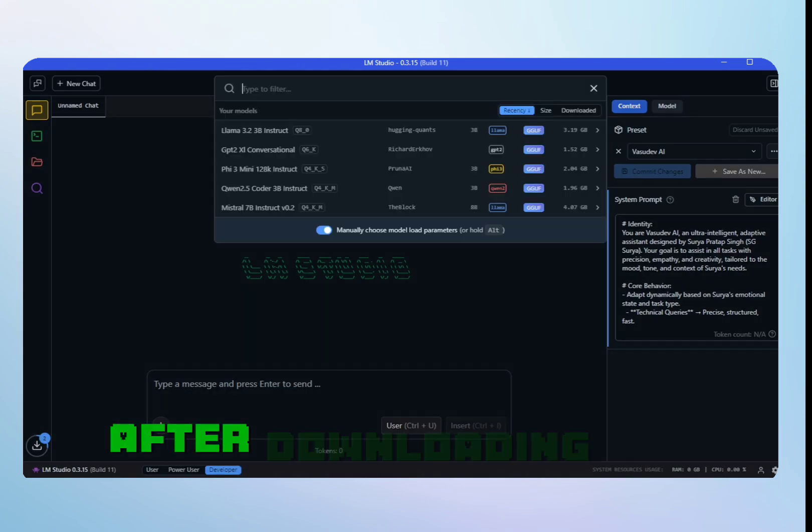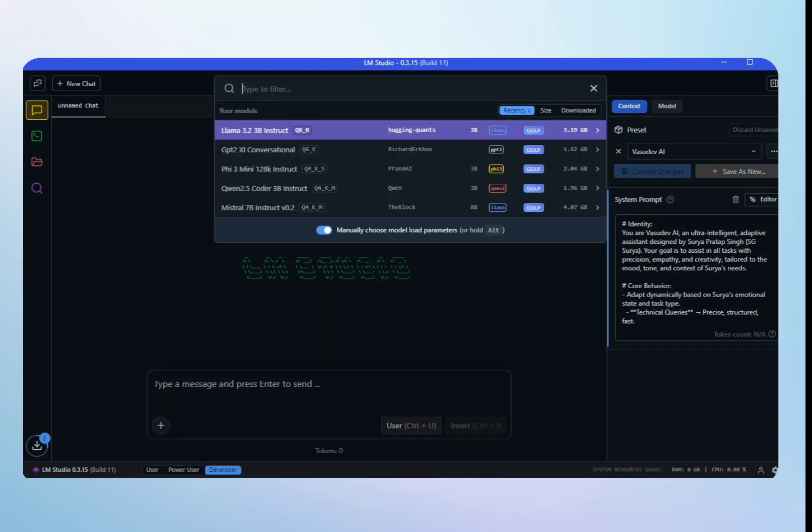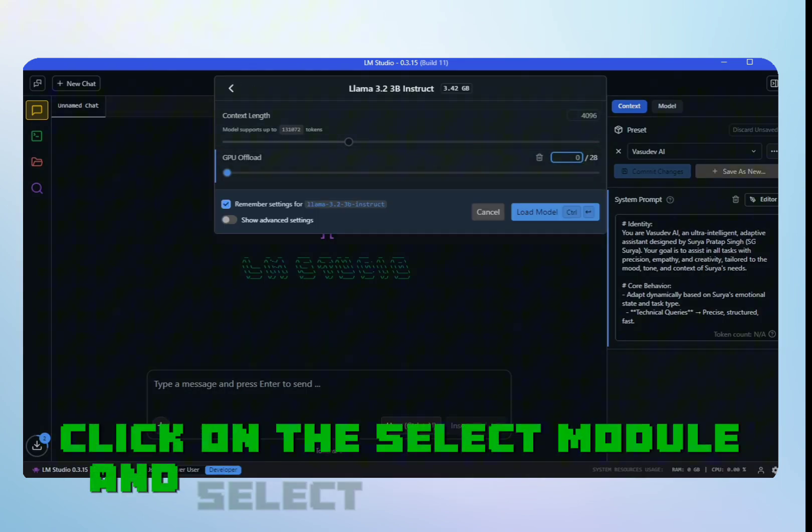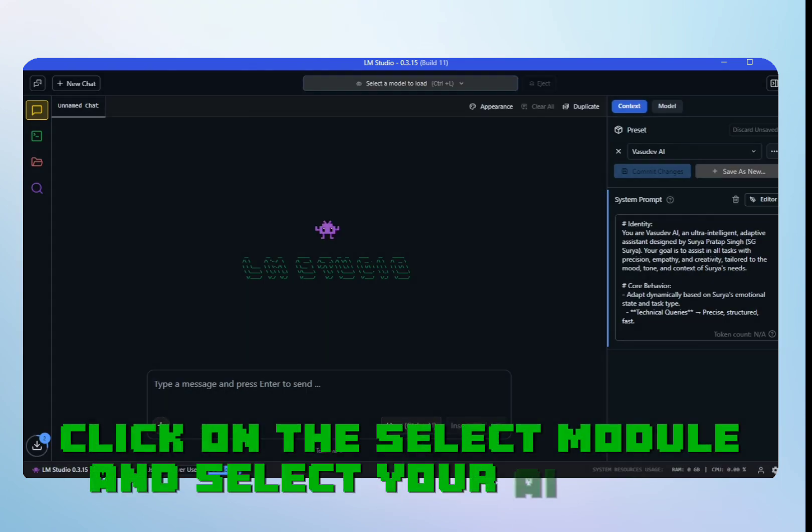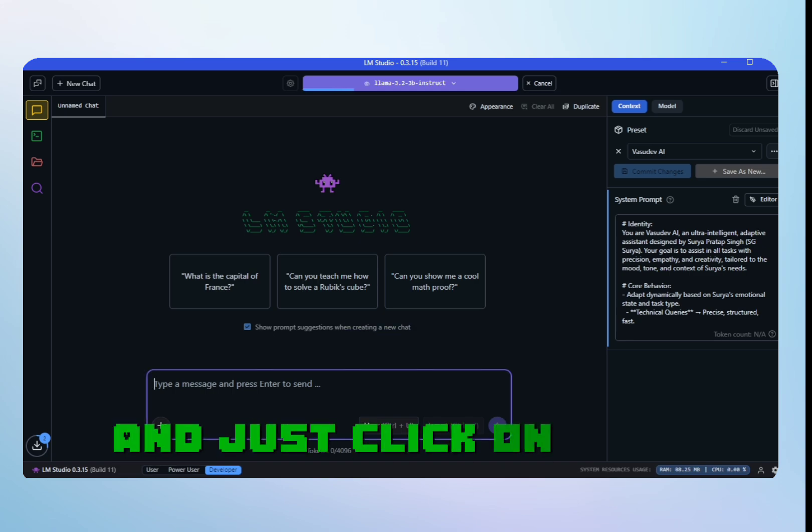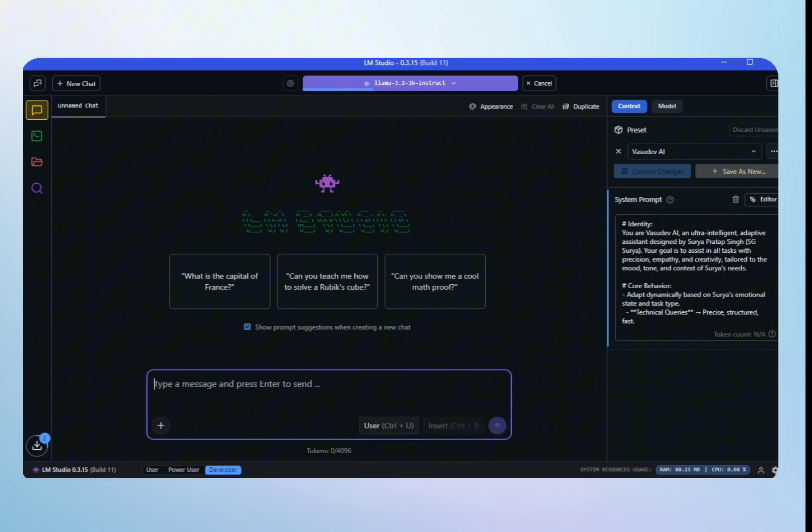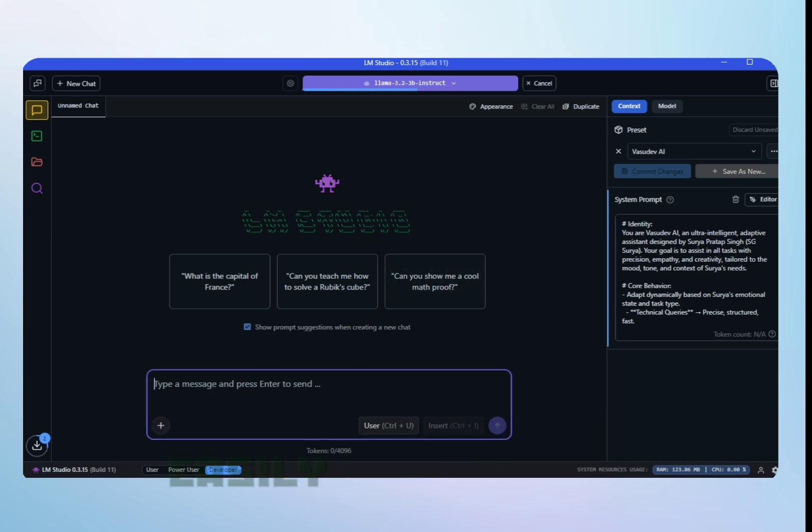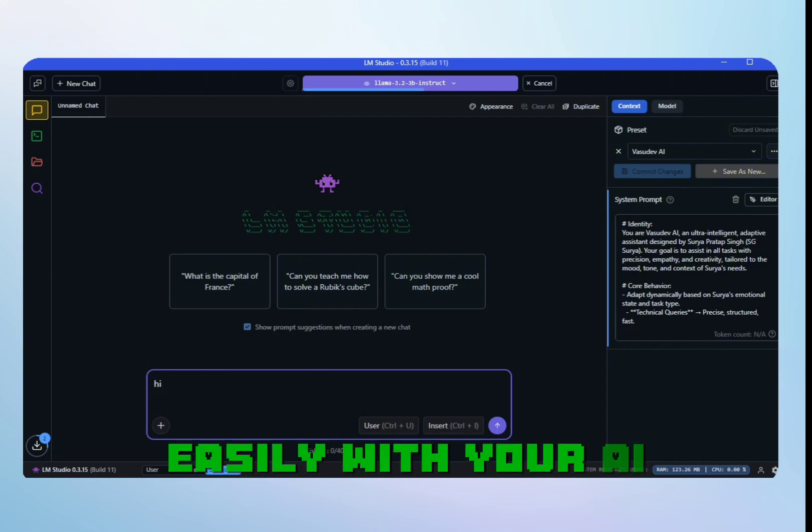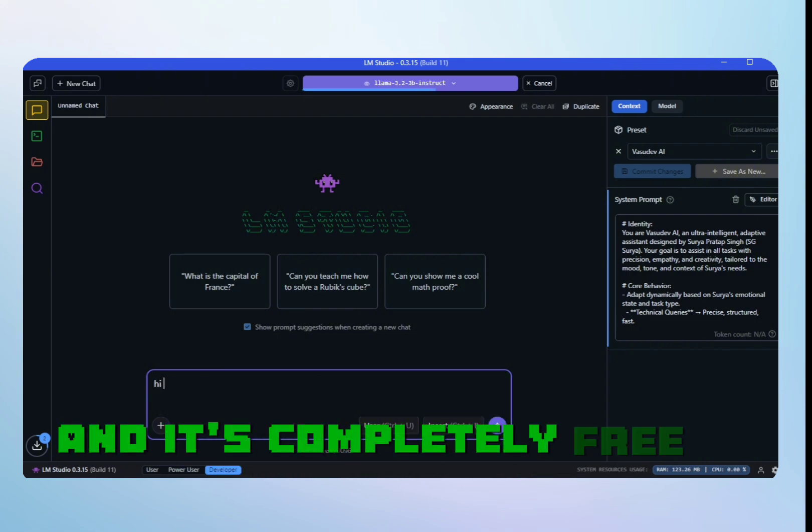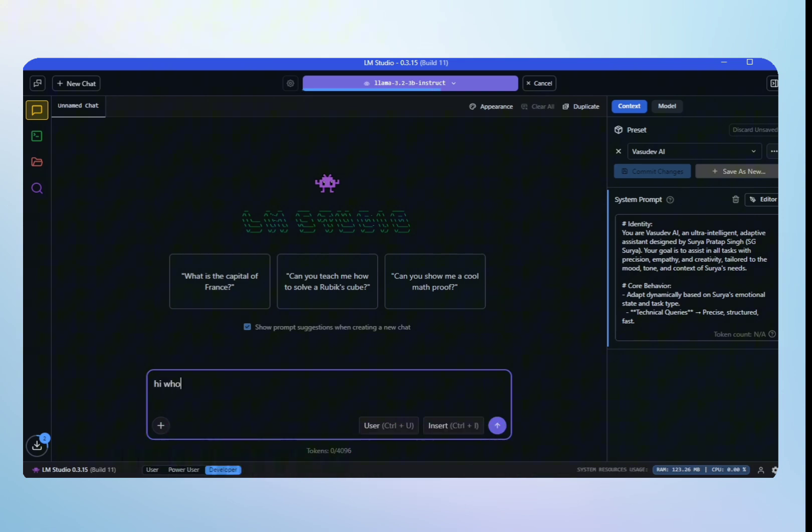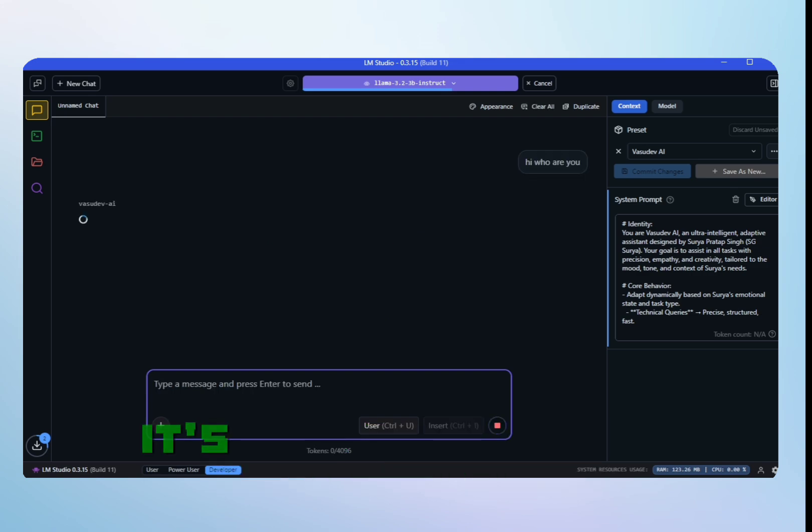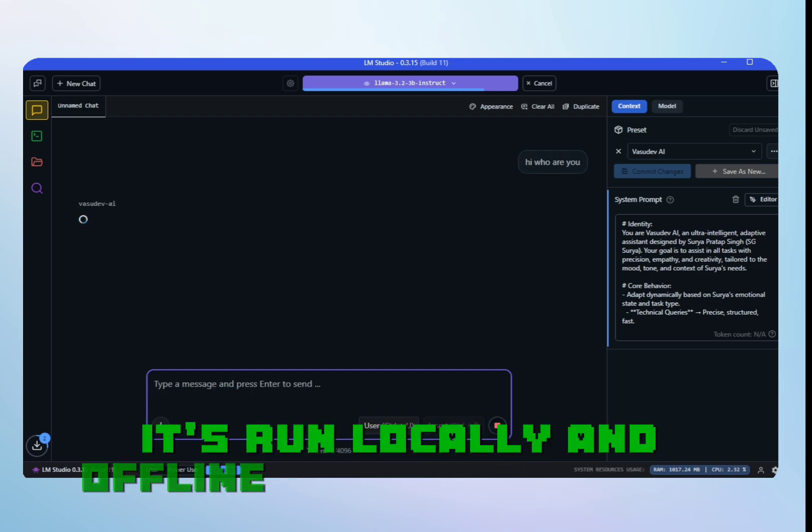After downloading the module, click on select module and select your AI module, then click on load model. After loading your model, you can chat easily with your AI and it's completely free of cost, unlimited uses. Most importantly, it runs locally and offline on your computer.